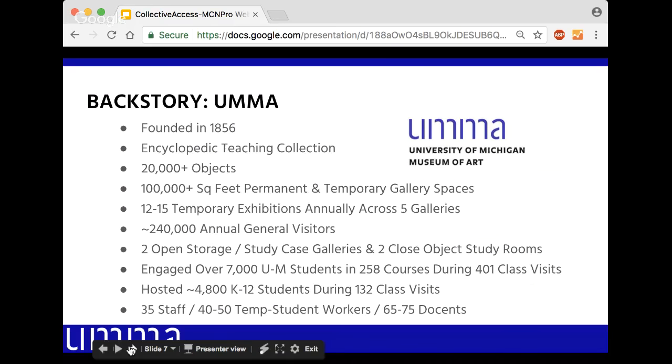A little about the University of Michigan Museum of Art: we've been around for over 150 years. It's an encyclopedic teaching collection with over 20,000 objects and 100,000 square feet of gallery space, including five temporary exhibition spaces. We do 12 to 15 temporary exhibitions per year, with about 240,000 people coming through our door annually. Last year we engaged over 7,000 students and almost 5,000 K-12 students. Our staff is 35, with many temp workers, volunteers, and docents.